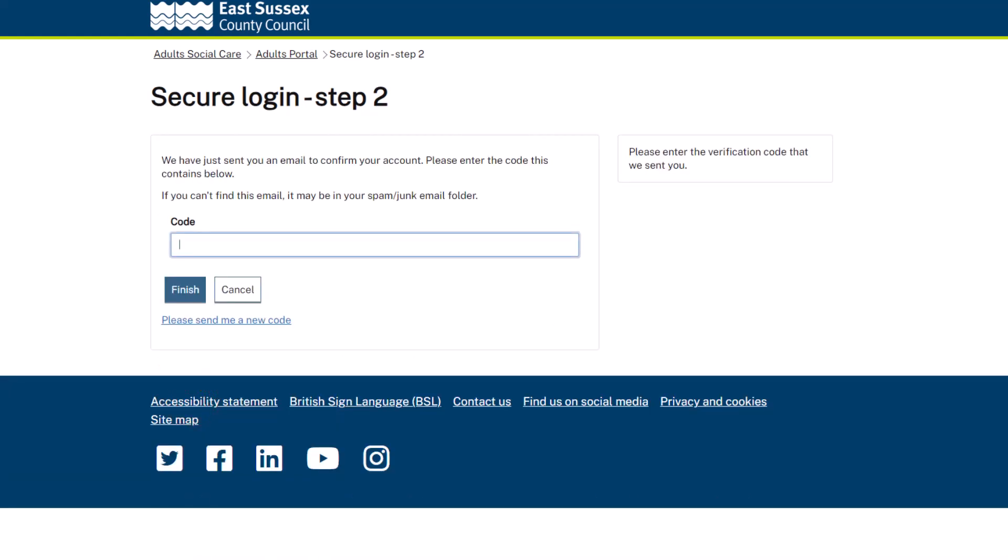A verification code will then be sent to your email address. Enter the verification code into the Code field box and then click Finish.